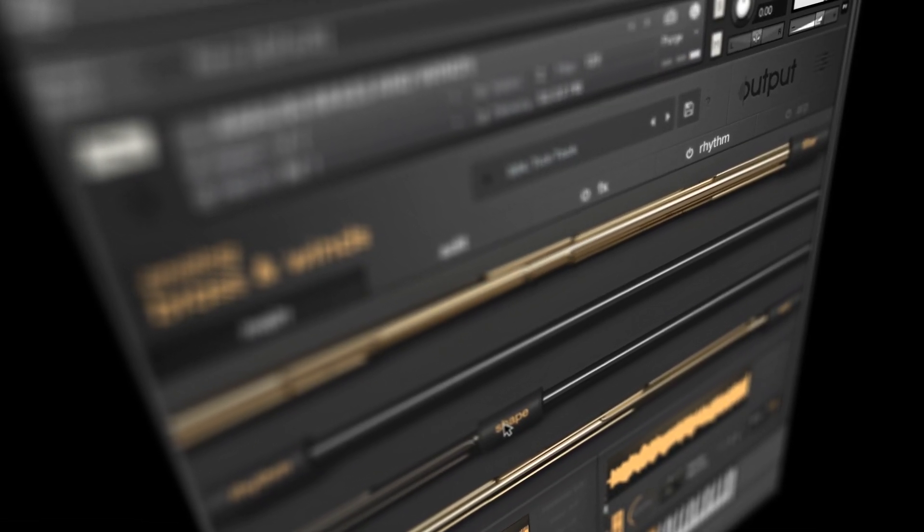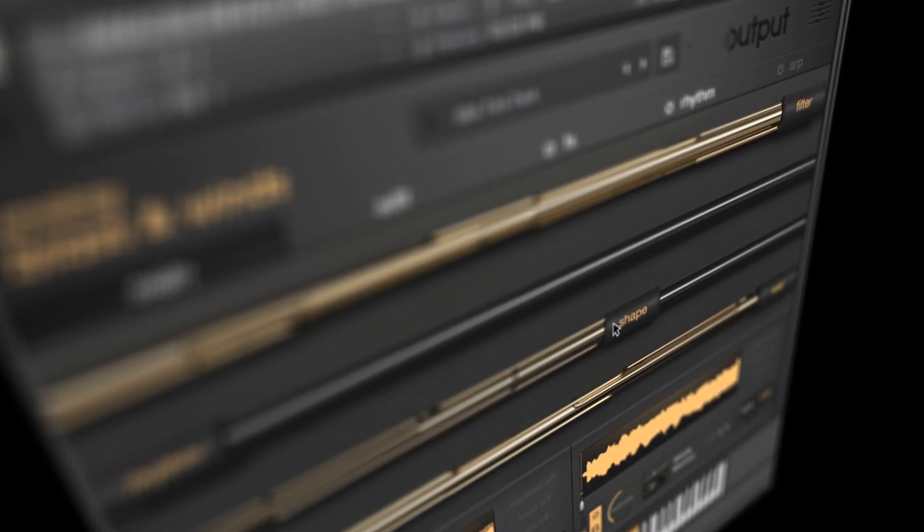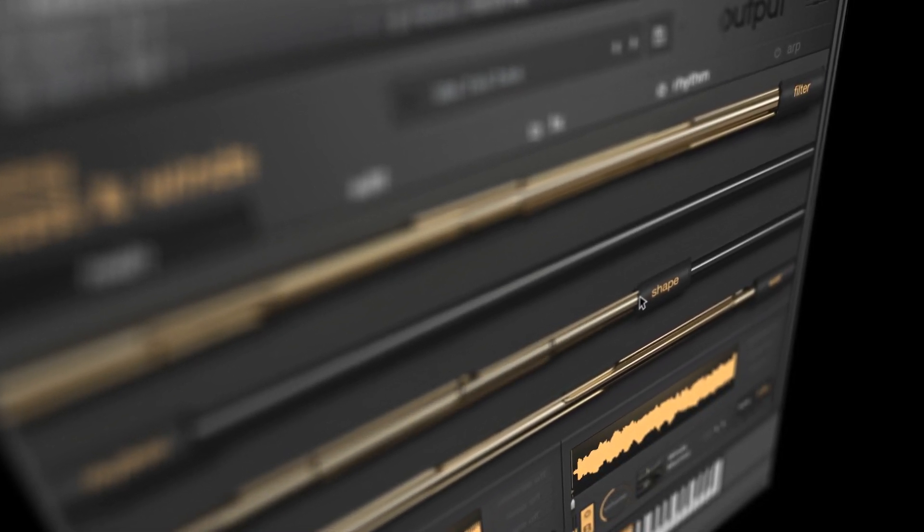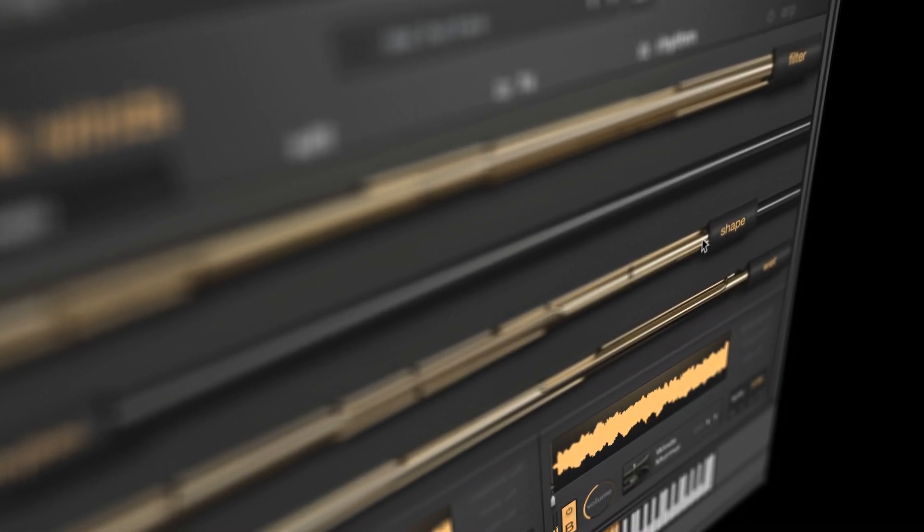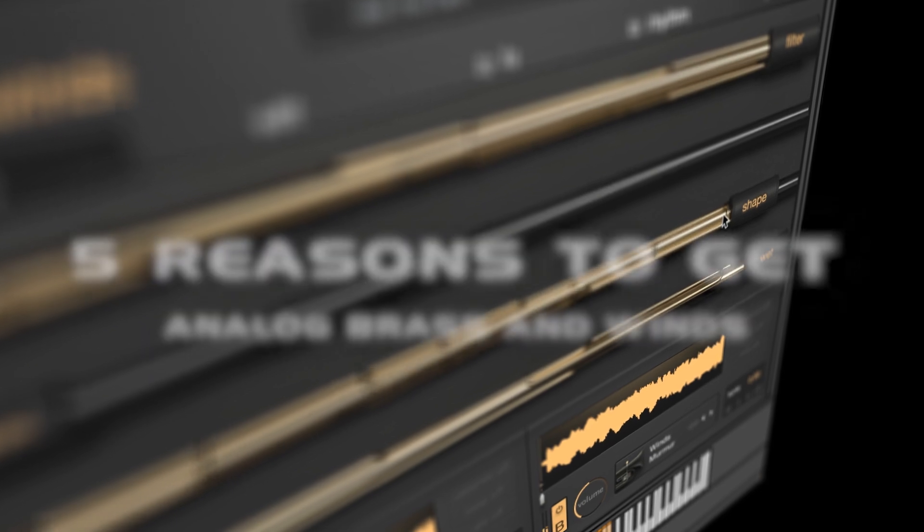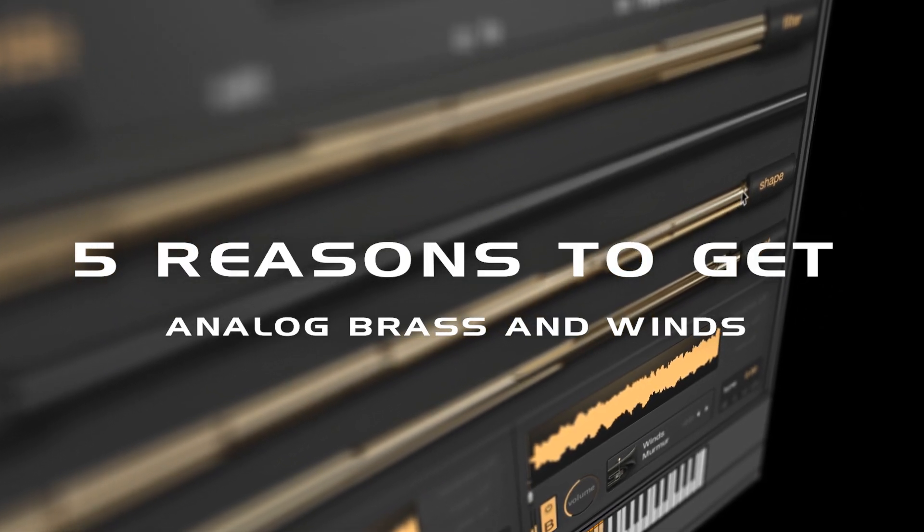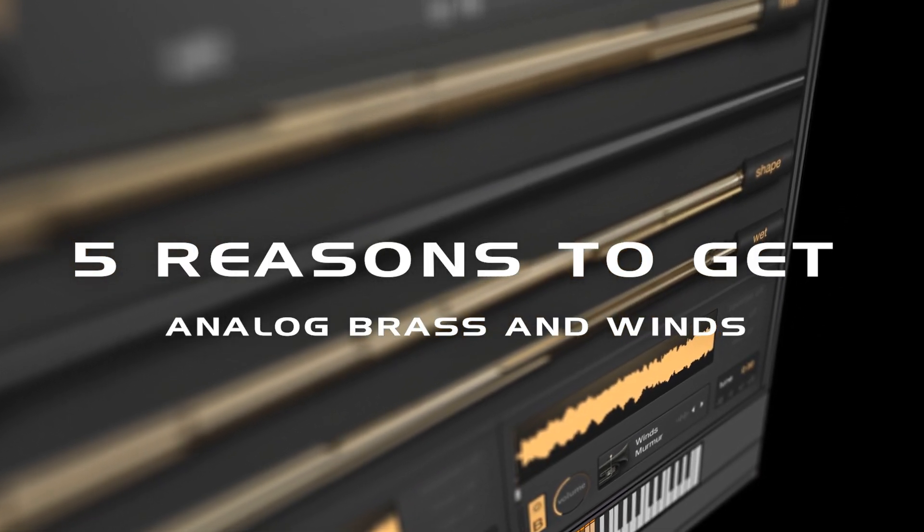Output have just released their follow-up to their amazing Analog Strings instrument. Analog Brass and Winds promises to be a unique, creative and powerful tool, and here are five reasons for you to get it.